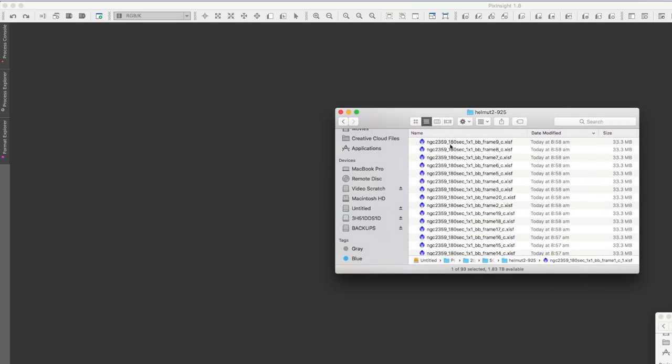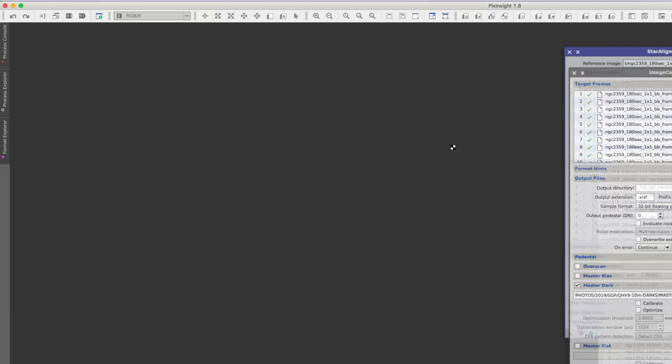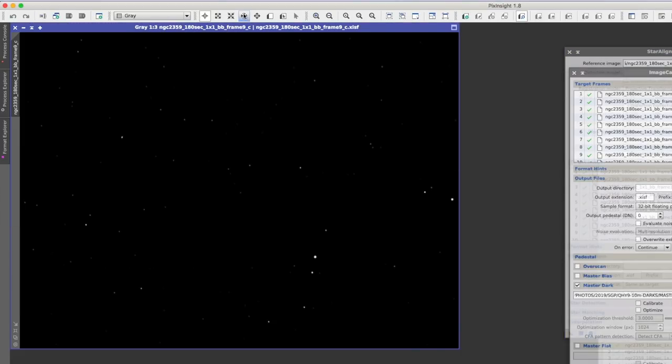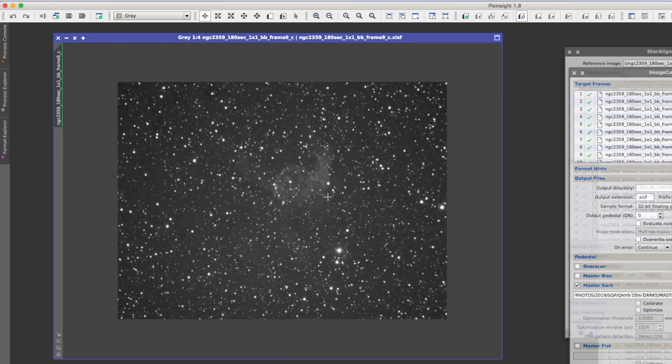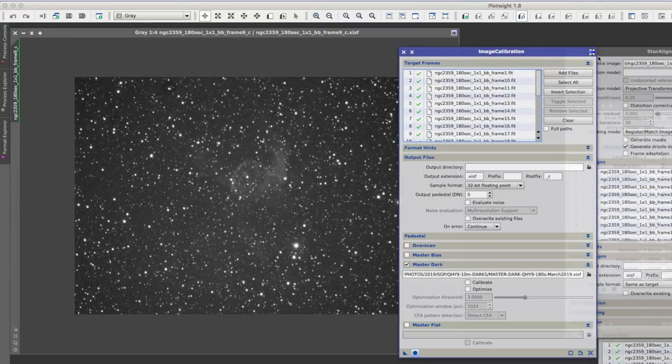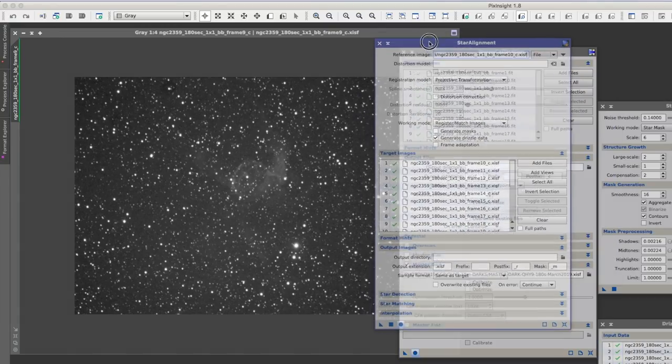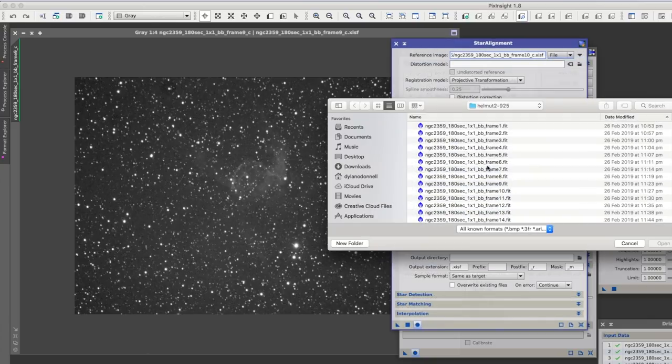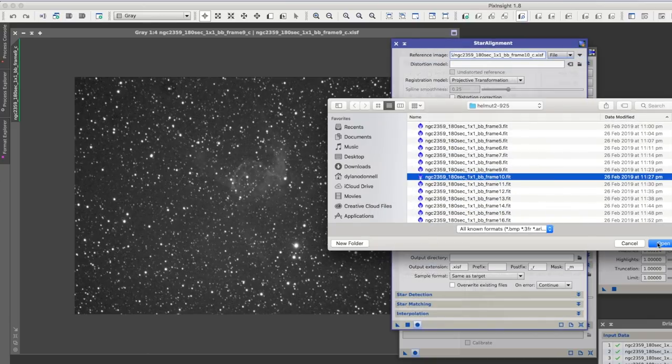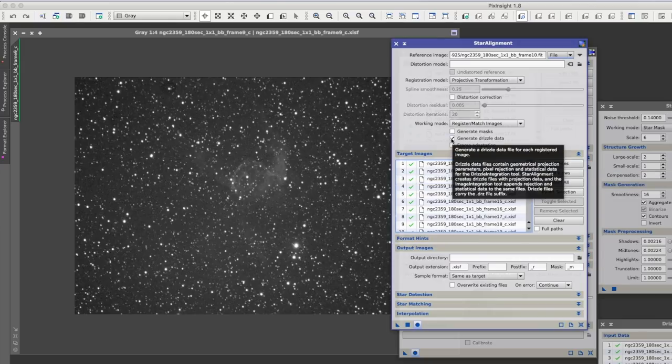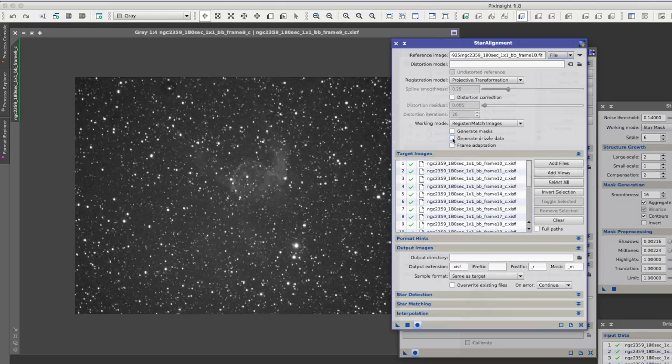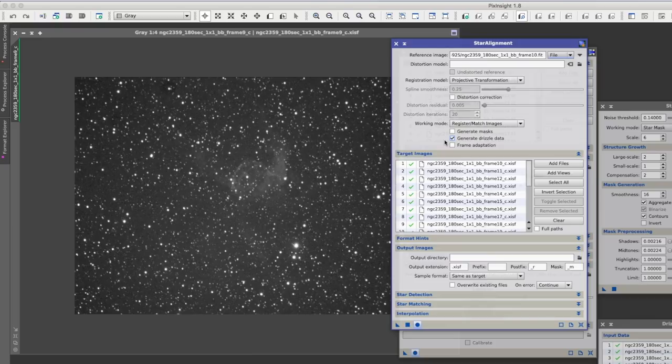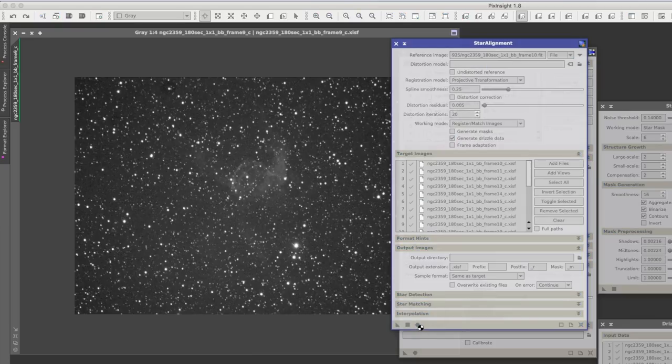Okay, we're going to drizzle some files. Here is some data I got on Thor's helmet. You can see that Thor is a pretty small target. I've calibrated the images and now I'm going to star align them. Select here. I usually select something sort of in the middle. We've got all of our exposures here ready to align. And we want to tick this box that says Generate Drizzle Data. This will create some files that we use afterwards to actually do the drizzling. Let's go ahead and apply this.